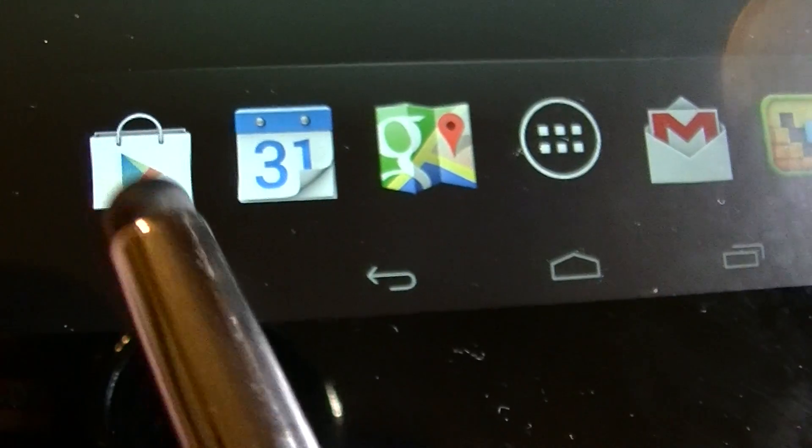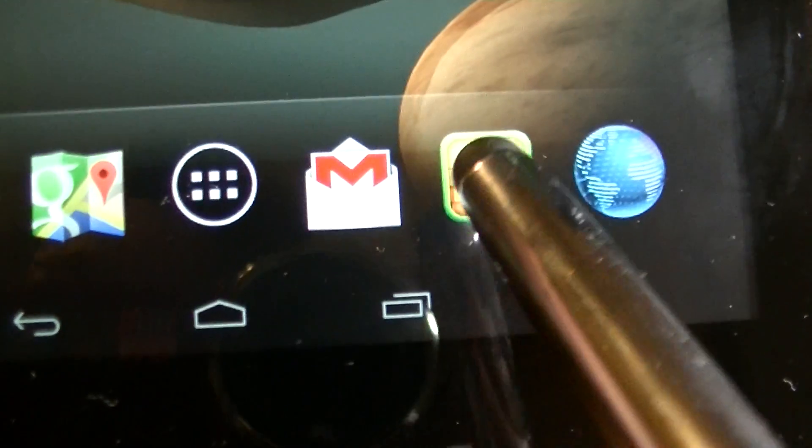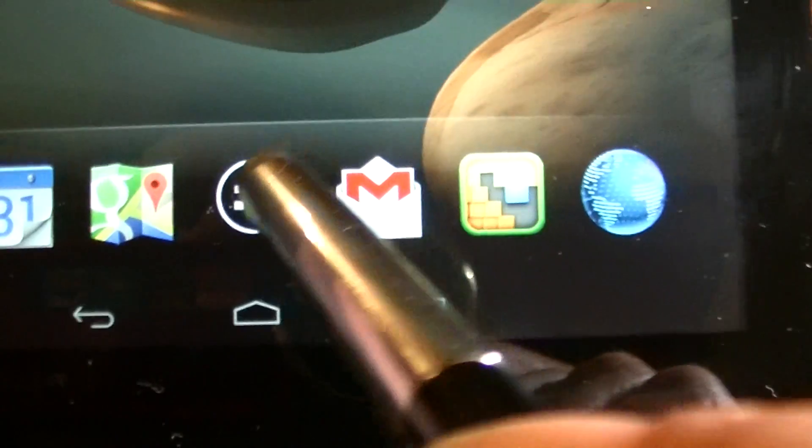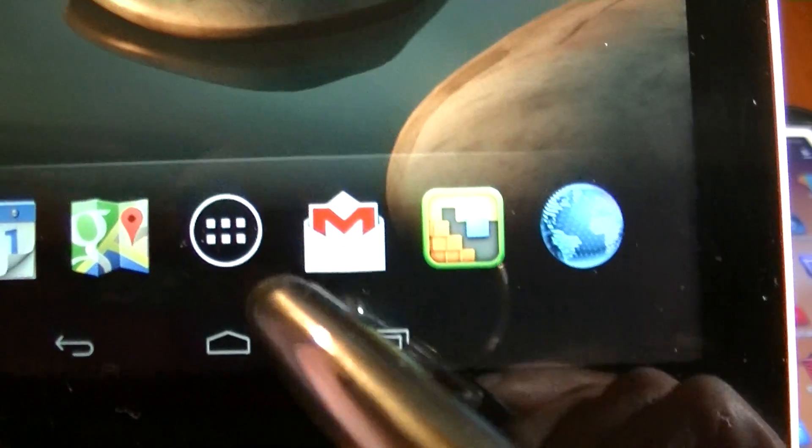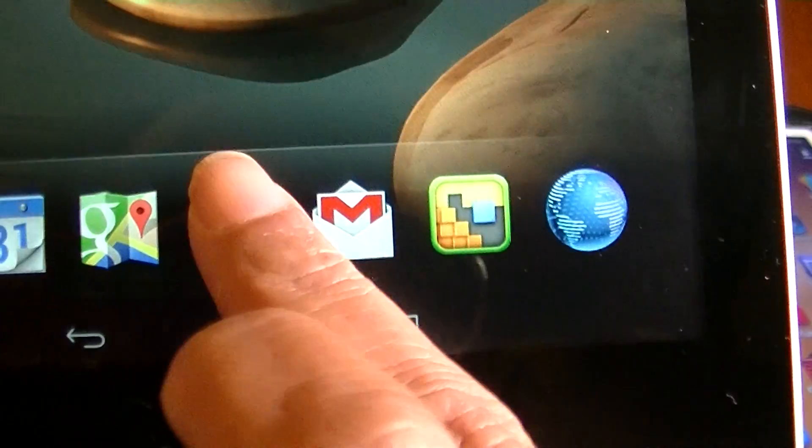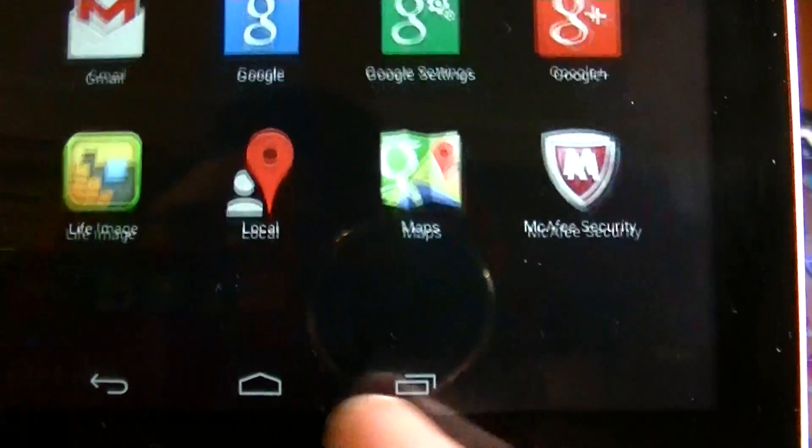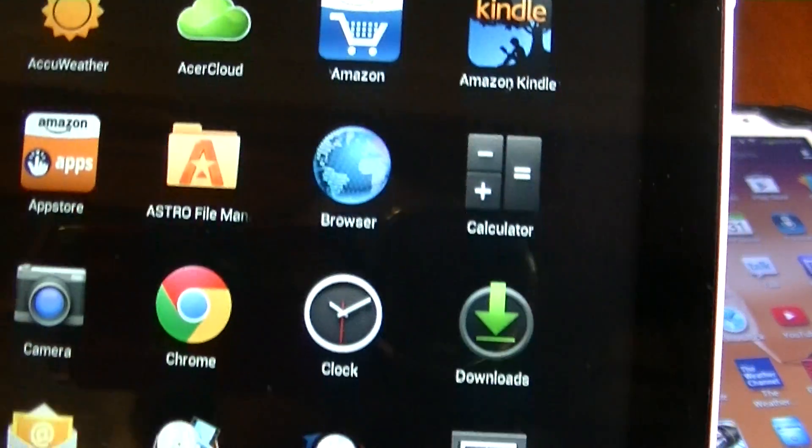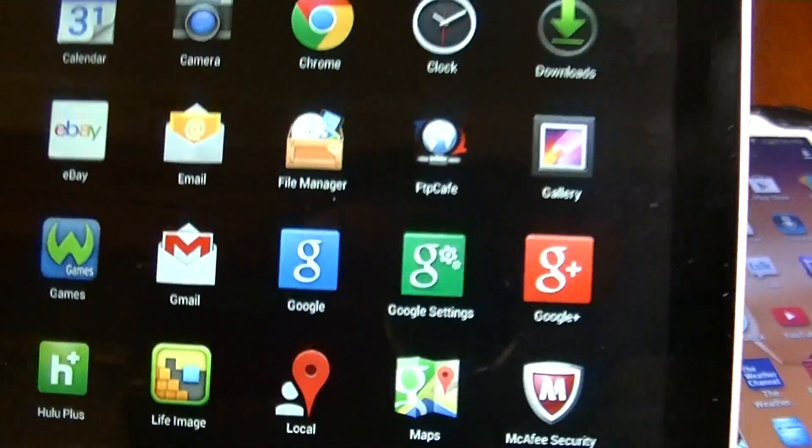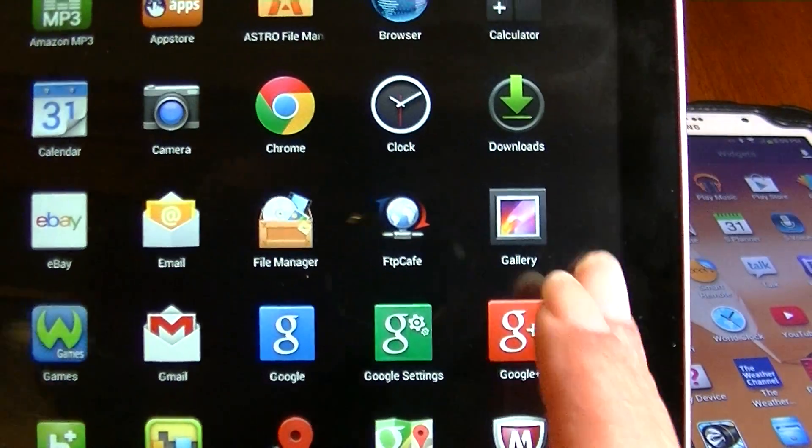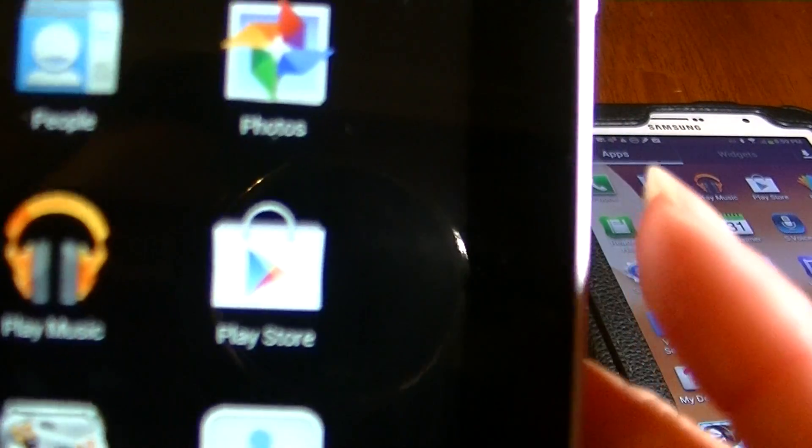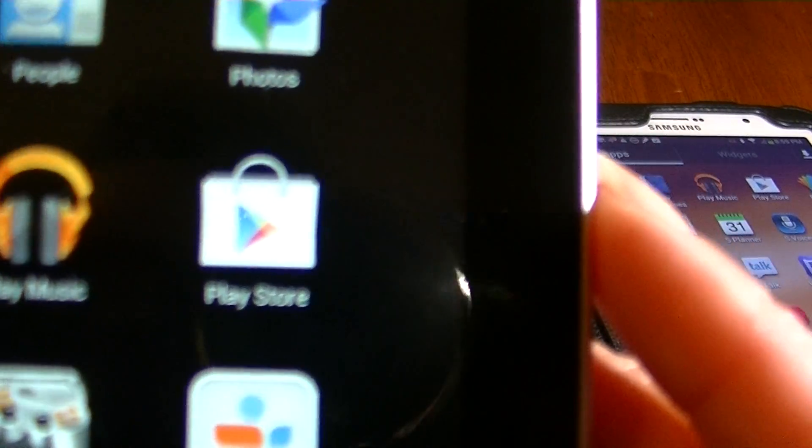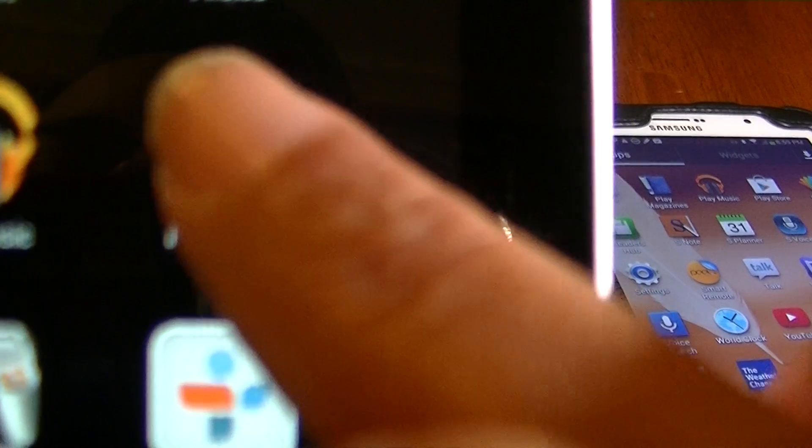But suppose it's not. Let's look for it on the tablet by hitting this, and it takes you to all the apps that are installed on this tablet. The Play Store is installed—it's right here.